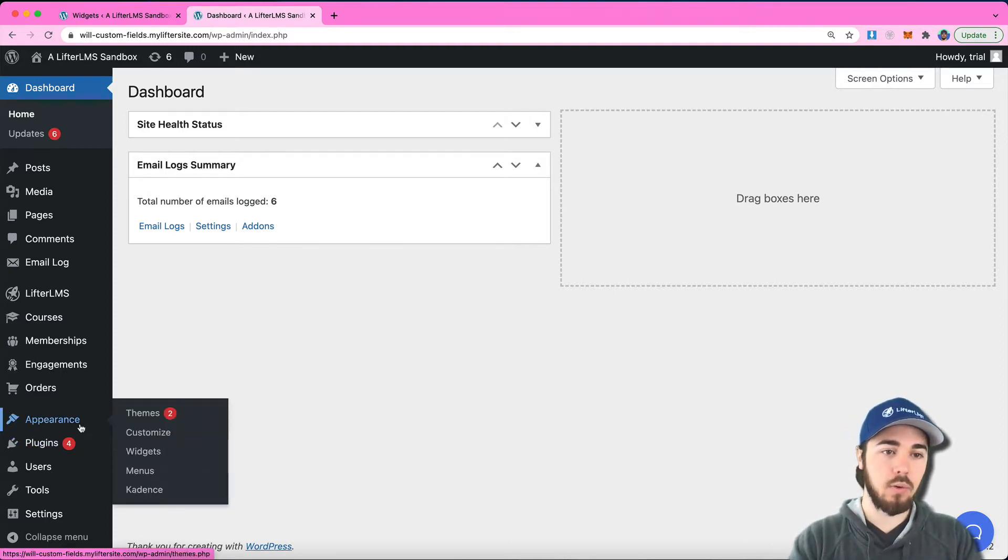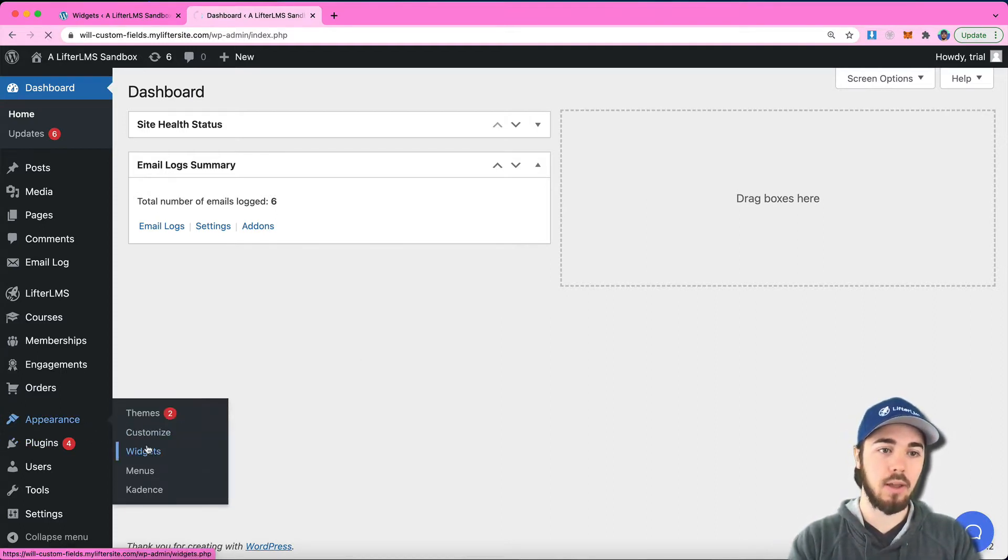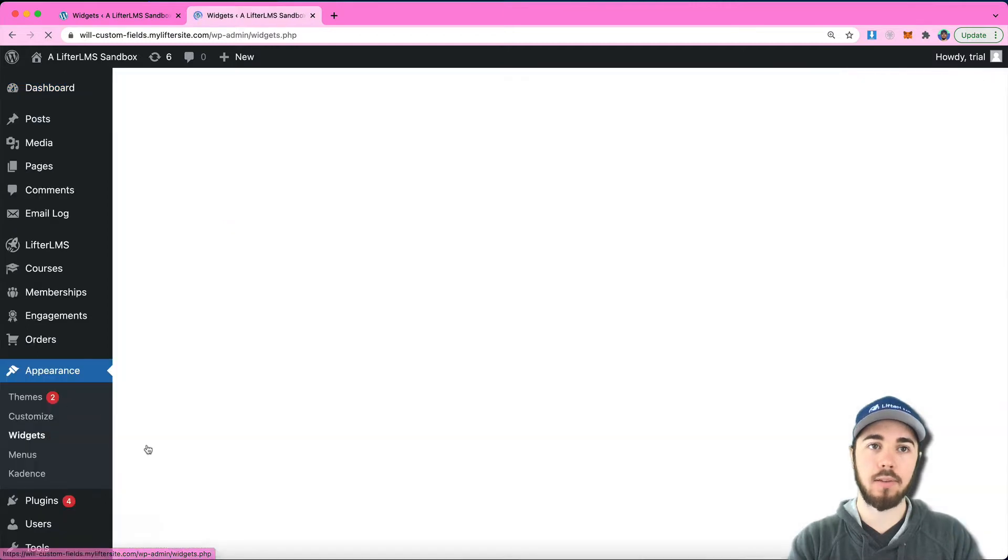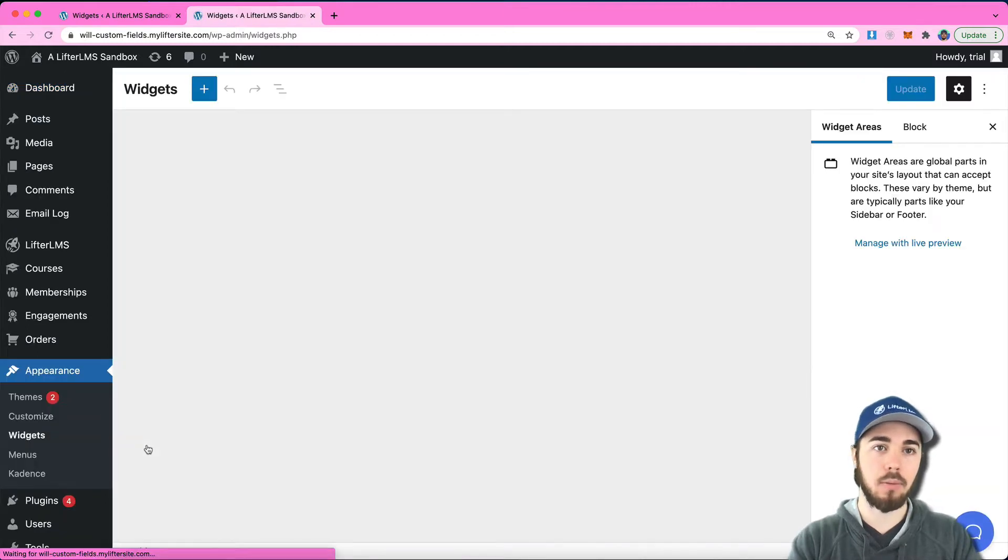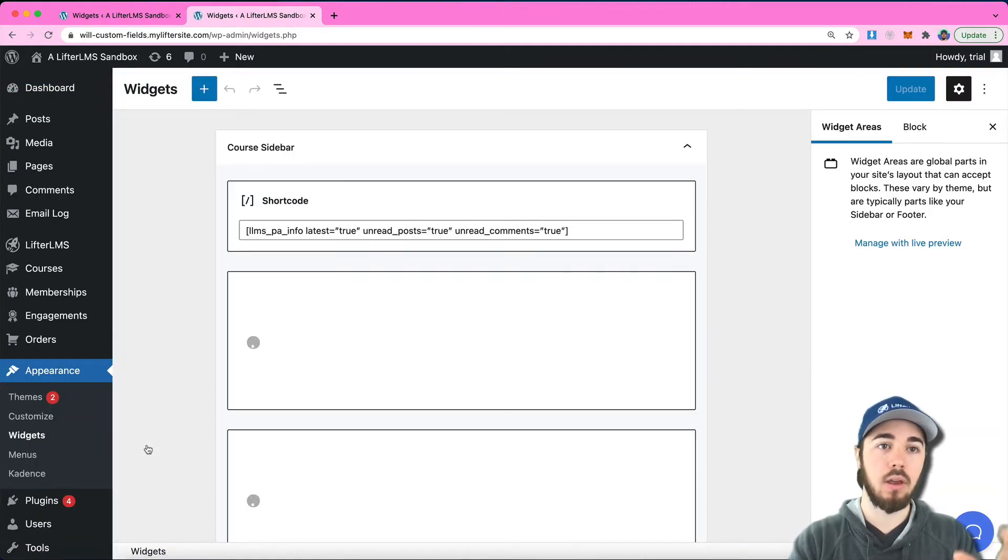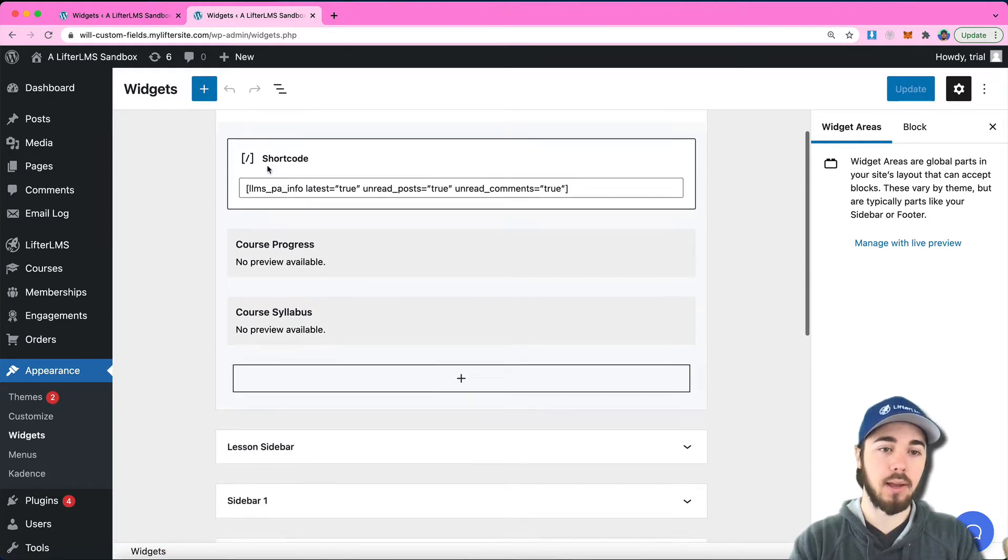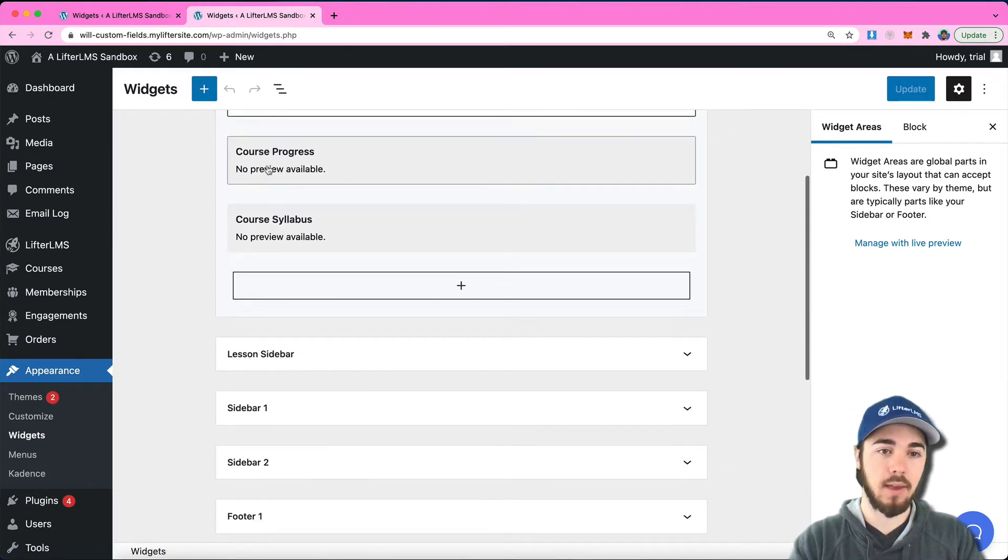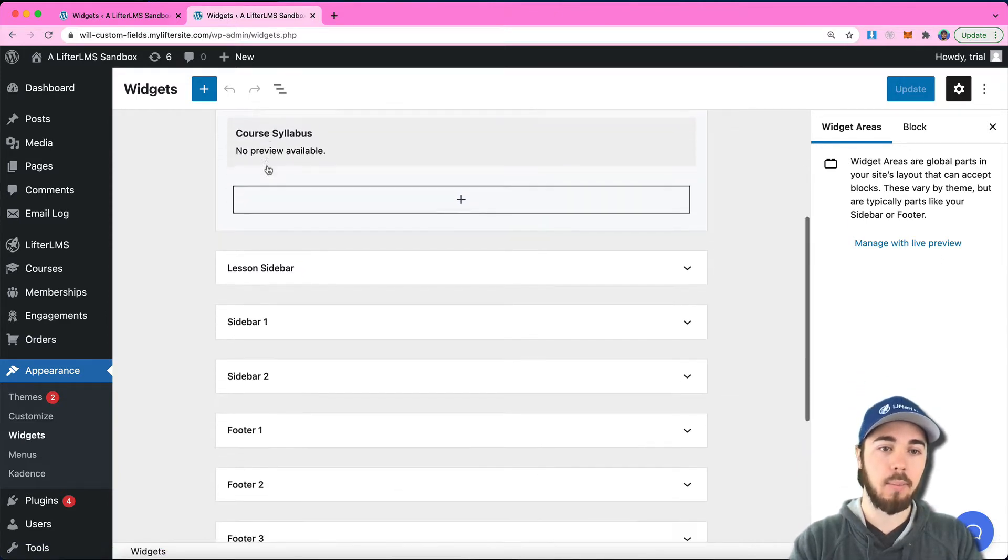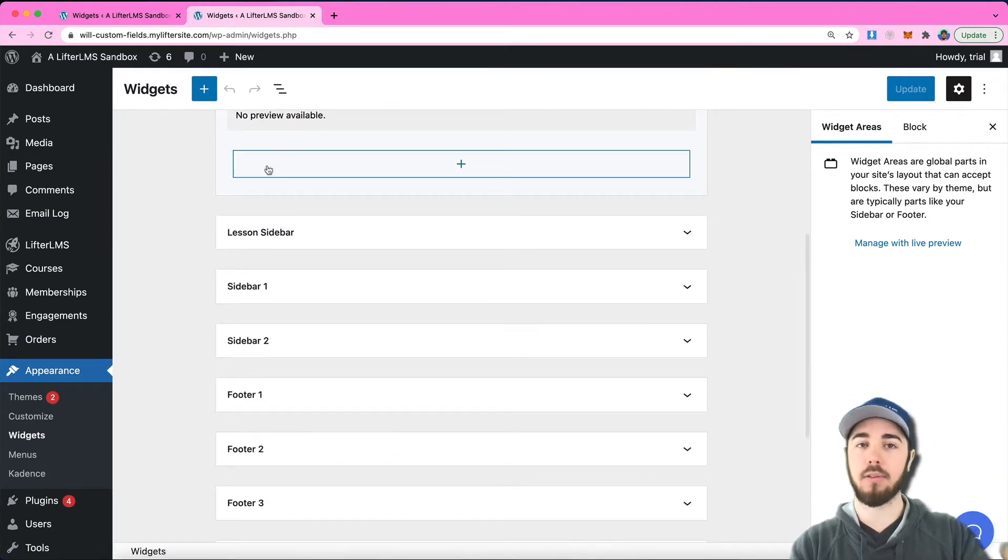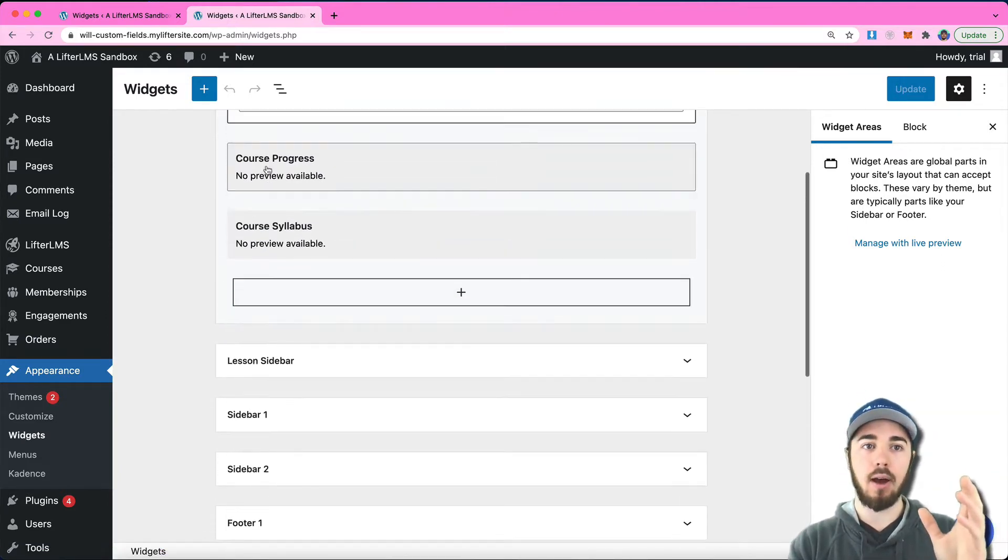If we head to Appearance Widgets on the back end of WordPress, under Appearance Widgets, we'll see the course sidebar, lesson sidebar, and a bunch of other sidebars and footers.